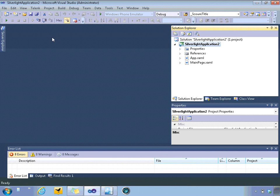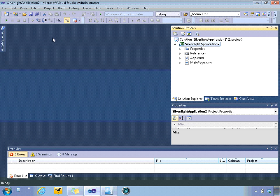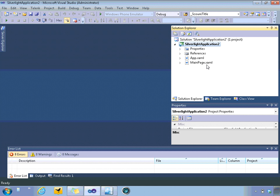So we've got our project that we created in Blend, open in Visual Studio now, and the first thing we need to do is start creating our behavior.